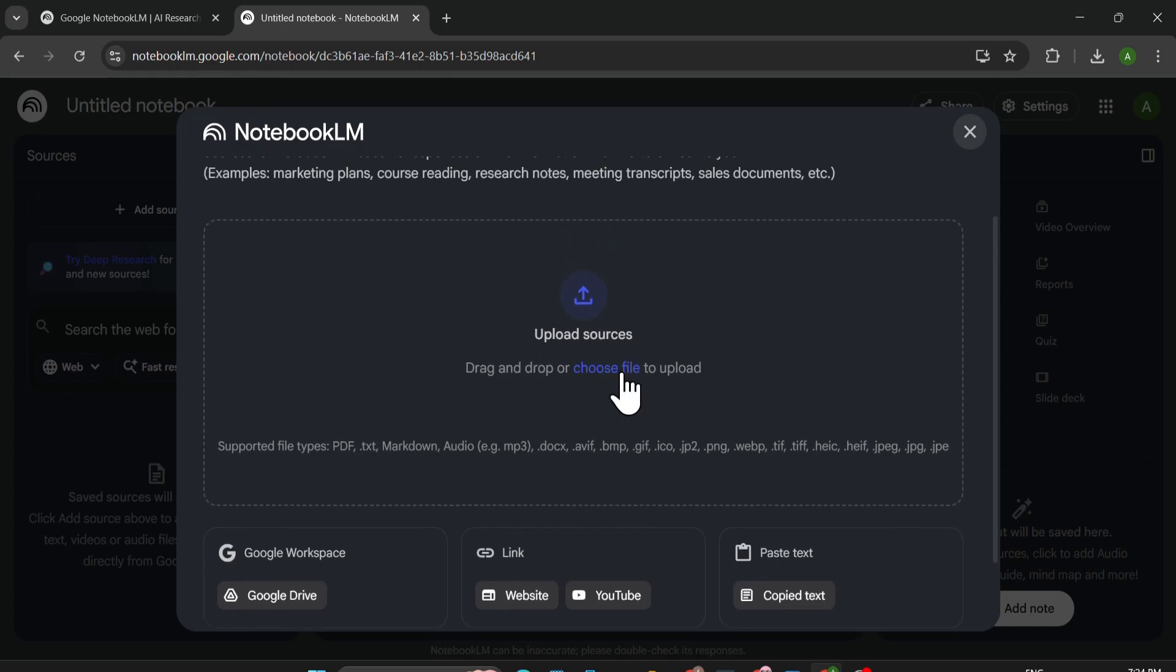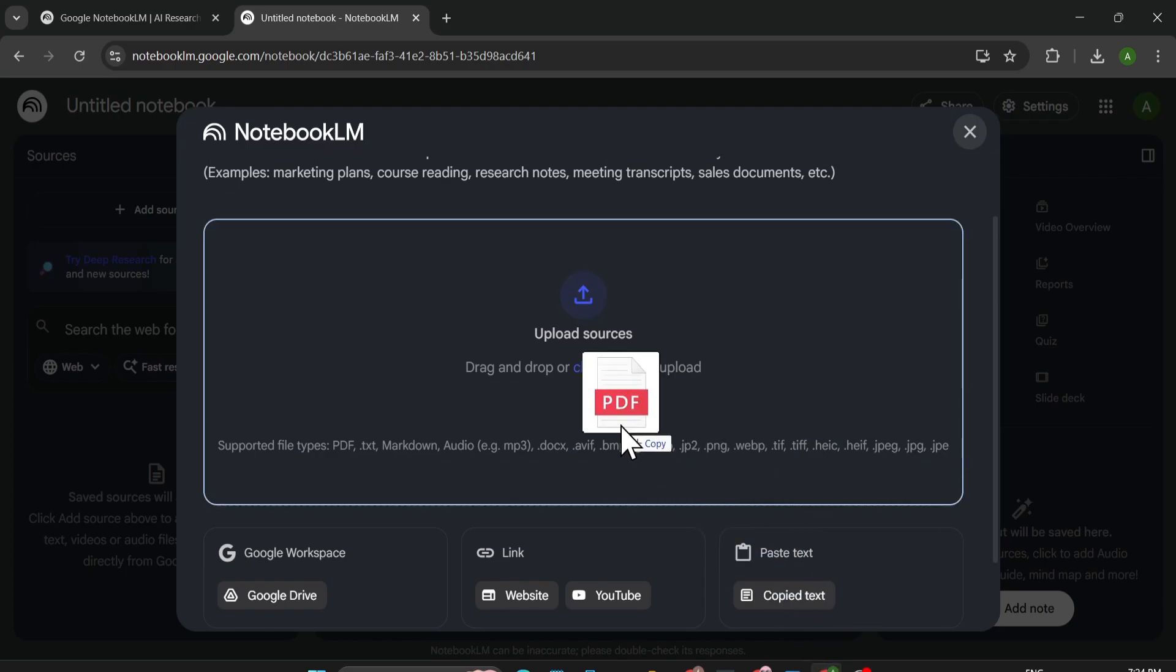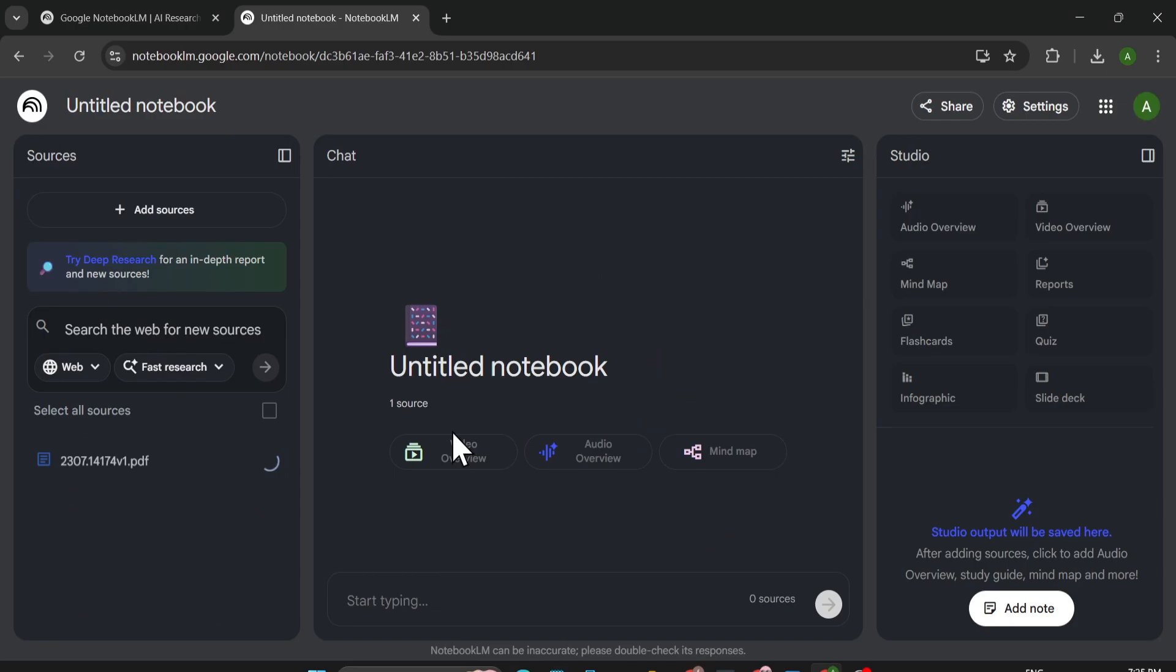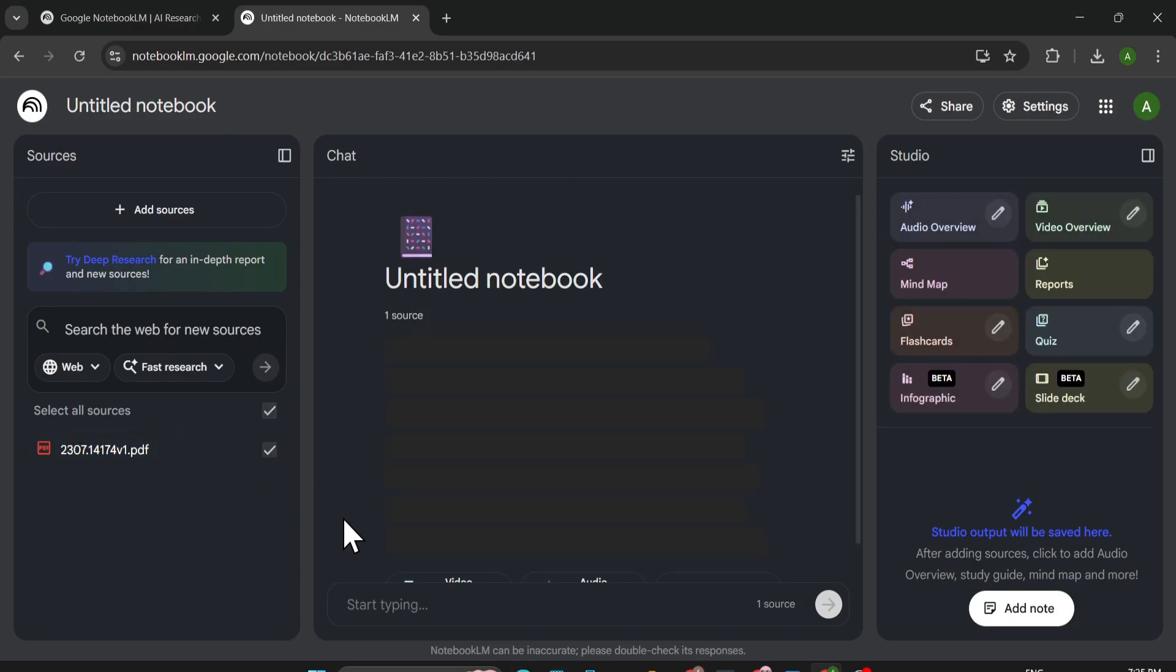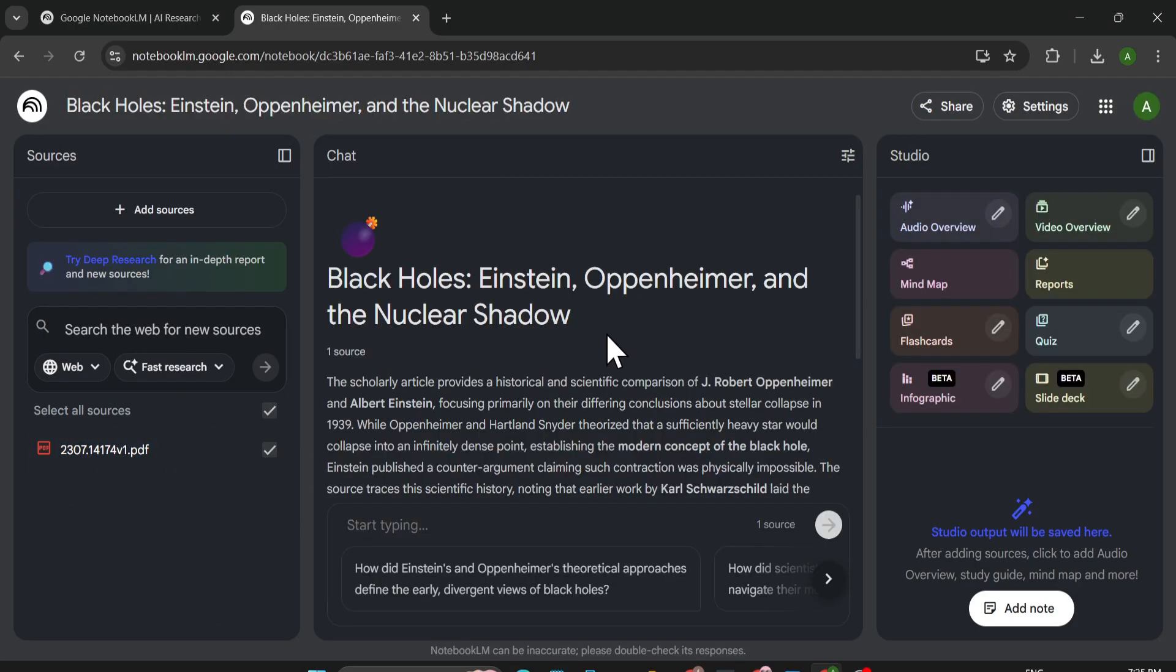For example, I'm uploading a PDF file which is about black holes and how black holes are created, also about the nuclear shadow. So if I want to create an infographic based on this PDF.